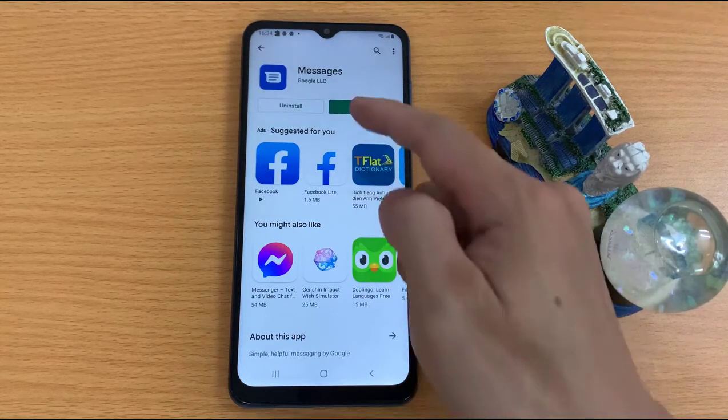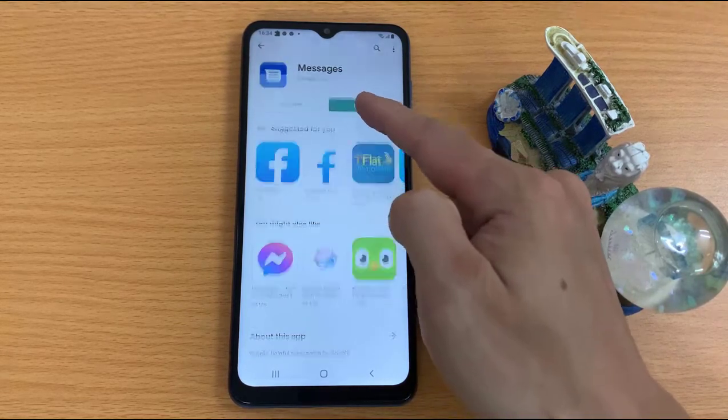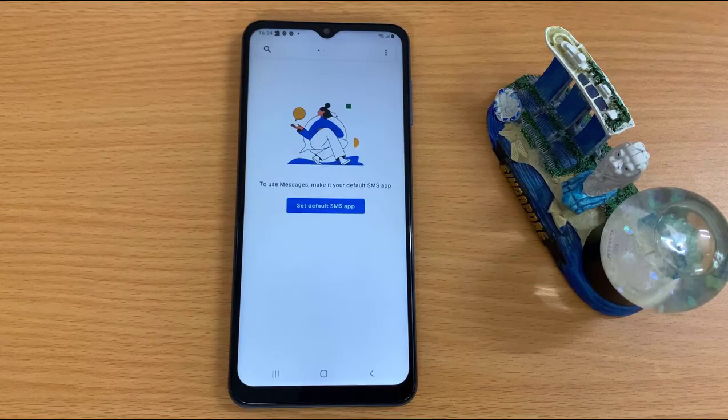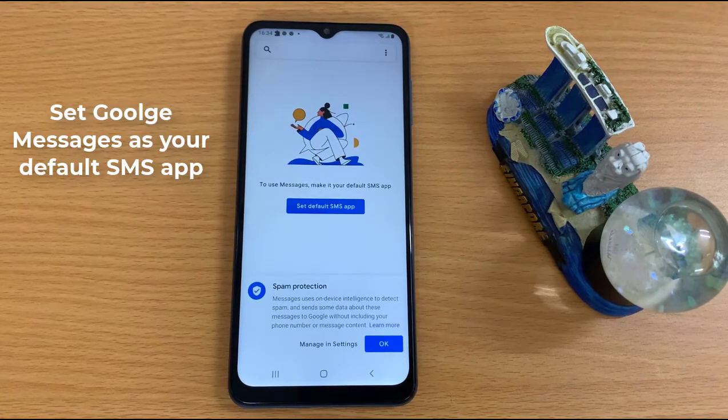Open the Go Olds Messages app. Then set Go Olds Messages as your default SMS app.